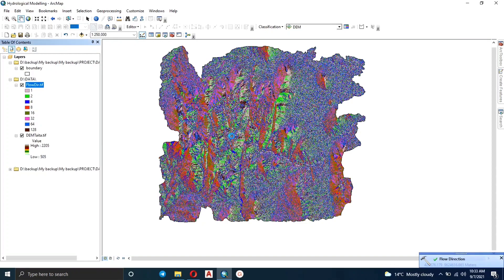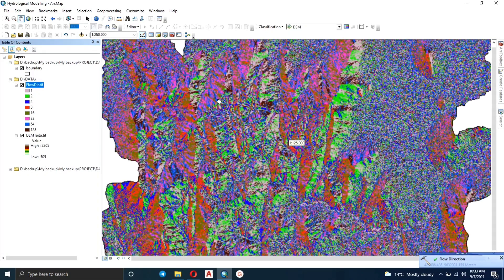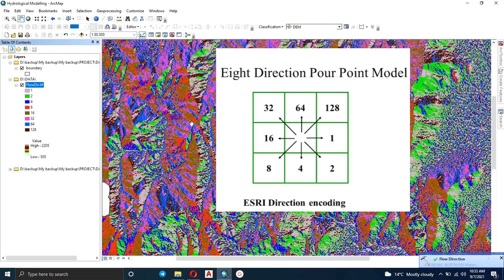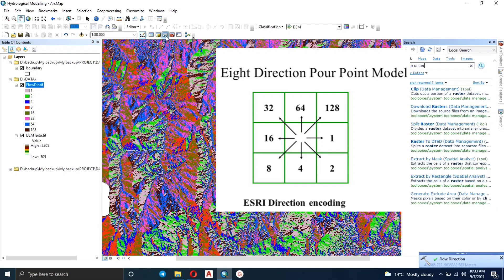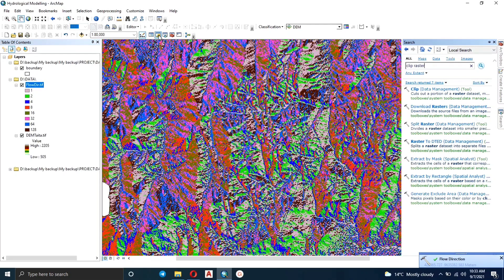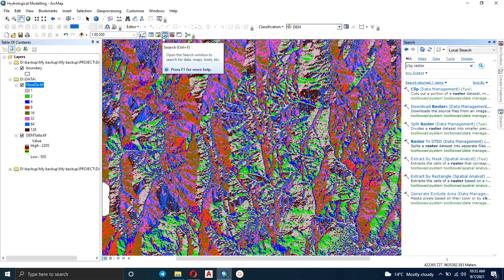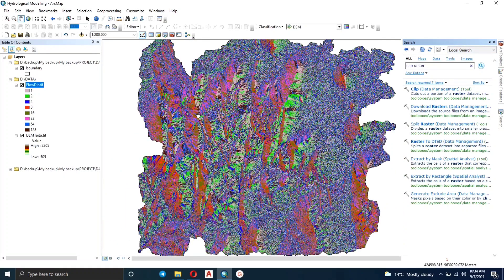That's the output. You can see these numbers — each number represents the direction in which water flow is going to flow to. If you check online, each of these numbers represents a direction, so it's not just random colors and numbers.